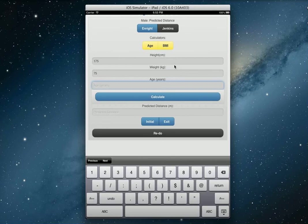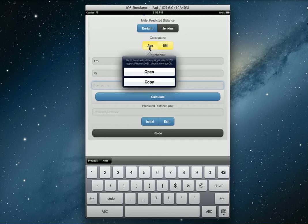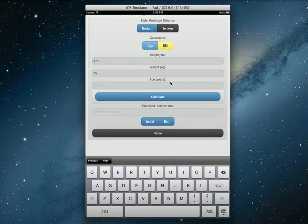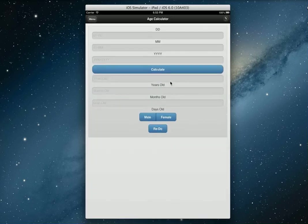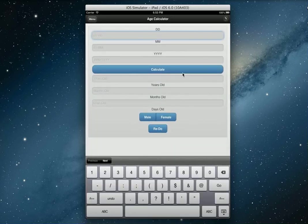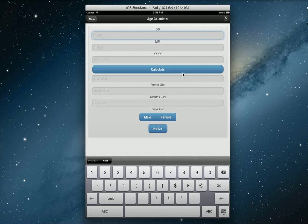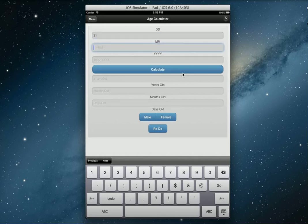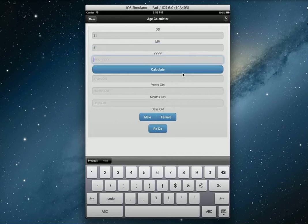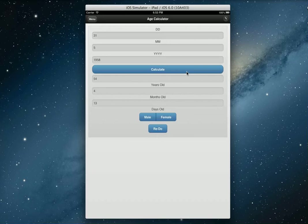Let's go 175 for height, the weight would be 75. For age, let's say you're really bad at calculating ages like I am. I'm going to use this age calculator here. I'll bring down the age calculator, so let's say you do the date of birth there, 31st of May 1958.